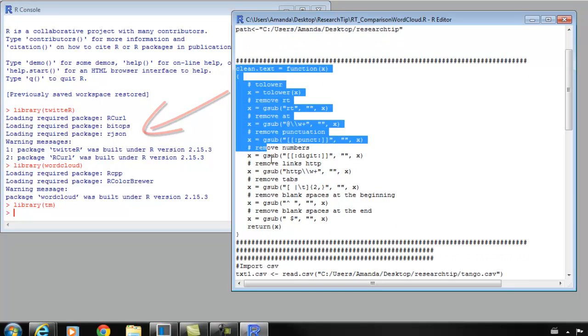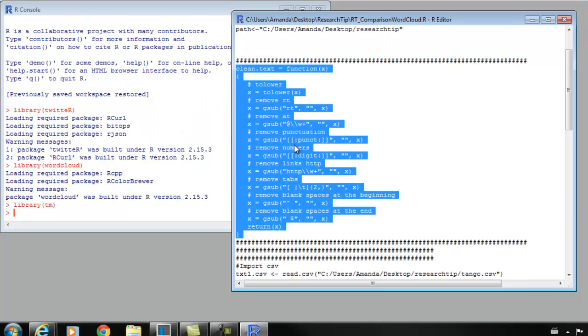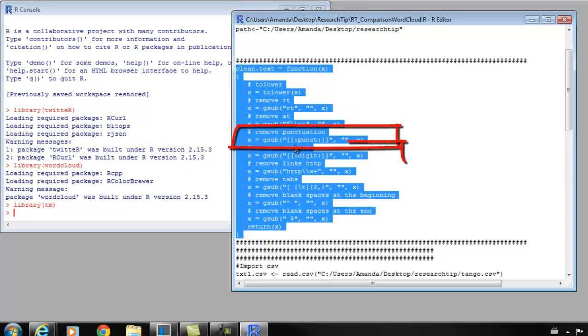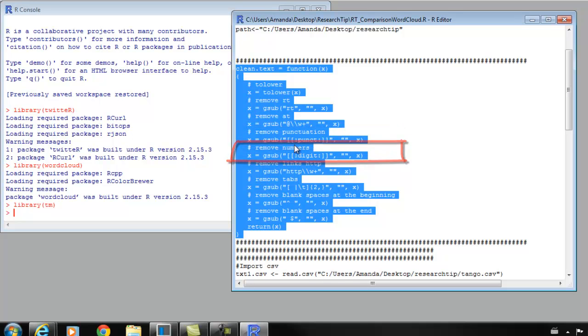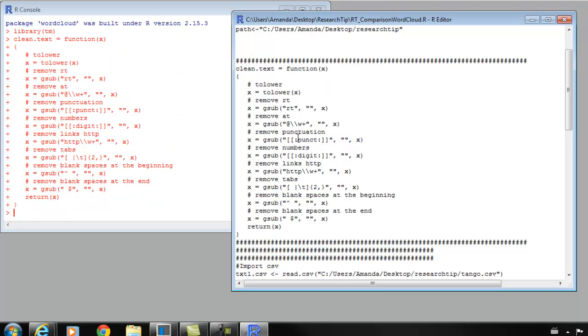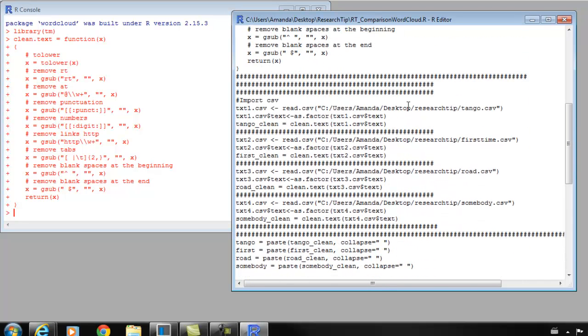For this next bit, this is actually a clean text function that I copied from the Mining Twitter website. I'm using their code. What this will do is take away all of the symbols, all of the punctuation, all of the numbers from those song lyrics so that they're just a bunch of words. I'm going to run this and it's going to create that function for me to use later.